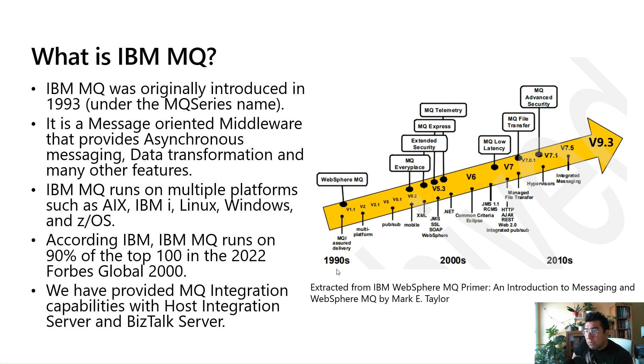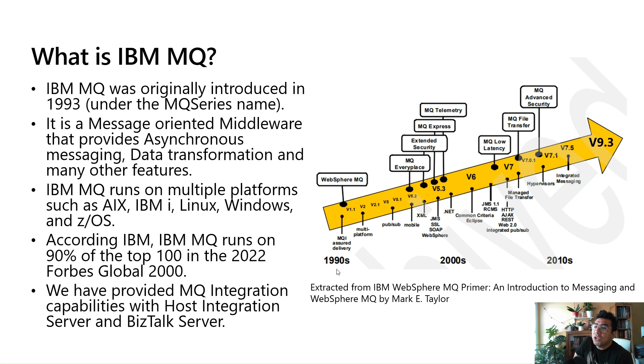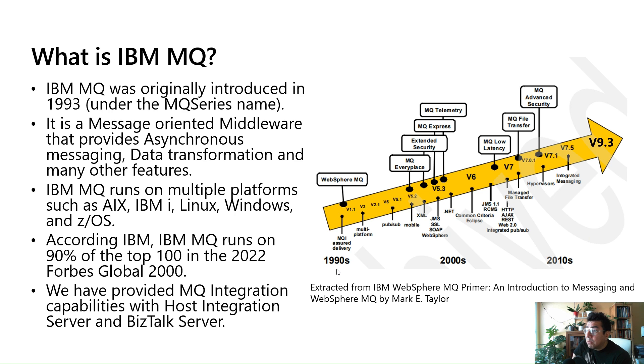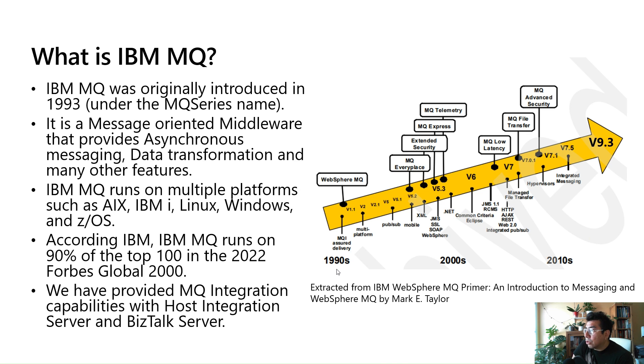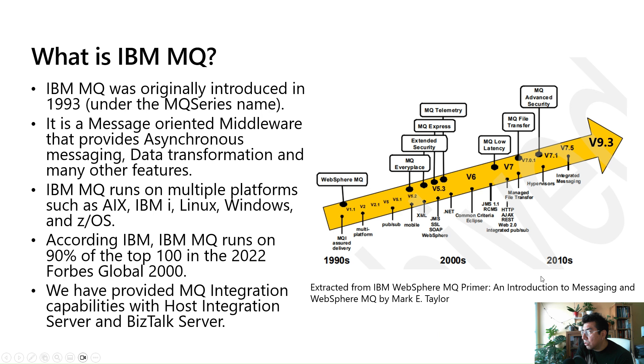So what is IBM MQ? IBM MQ was originally introduced in 1993 under the MQ series name. It is a message oriented middleware that provides asynchronous messaging, data transformation, and many other features. IBM MQ runs on multiple platforms such as AIX, IBM i, Linux, Windows, and z/OS. According to IBM, IBM MQ runs on 90% of the top 100 in the 2022 Forbes Global 2000 list. We have been providing MQ integration capabilities with Host Integration Server and BizTalk Server for many years already. What you see on the right side is a graphic that depicts the evolution of MQ until today. I think the latest version is 9.3. This was extracted from IBM WebSphere MQ Primer and Introduction to Messaging on WebSphere by Mark Taylor.